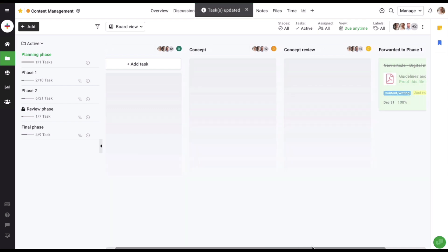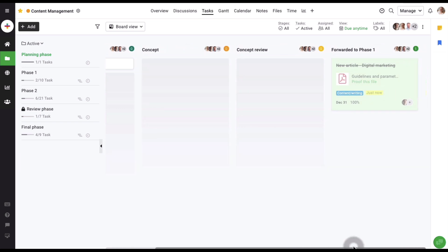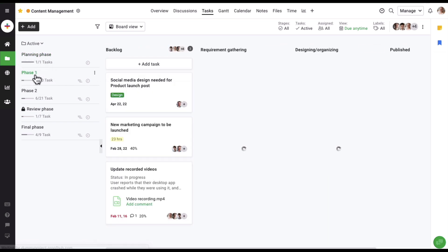You can also see how much work is allocated to different people working on different task lists by using the different filter options available on top.